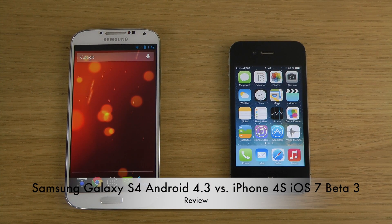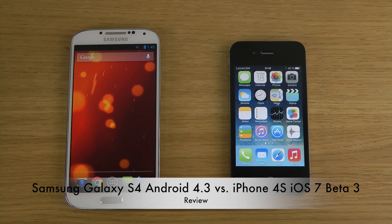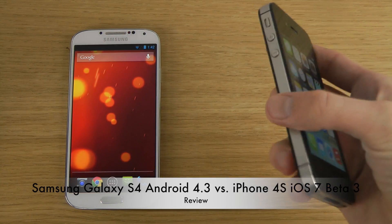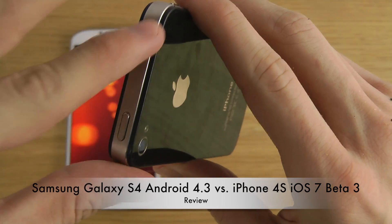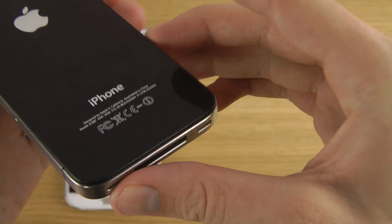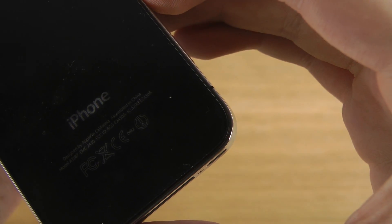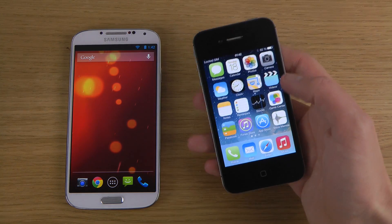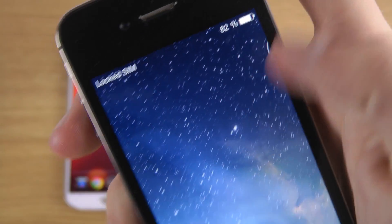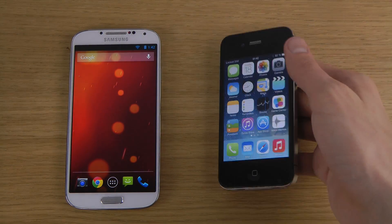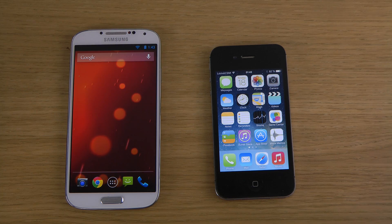Hey guys, today I want to do a very quick video showing off Android 4.3 here on my S4 and on my iPhone 4S, which you can see up here at the top. You can also see it's the A1387 on the back, and how the latest iOS 7 beta 3 is running here. Something very interesting is that the latest iOS 7 beta is running perfectly fine on both devices.